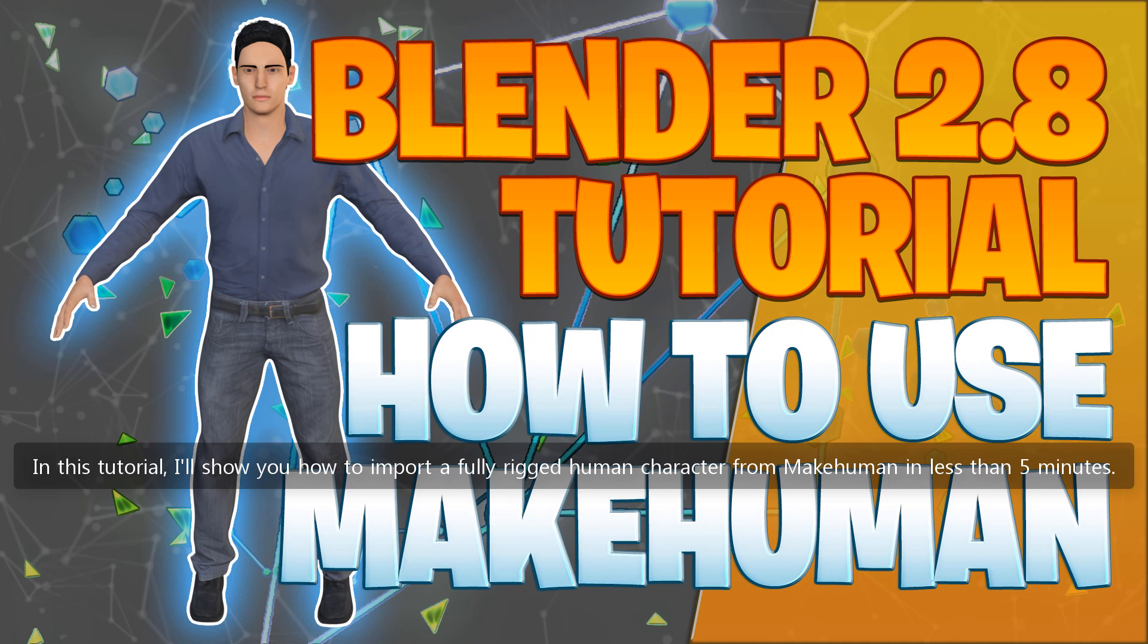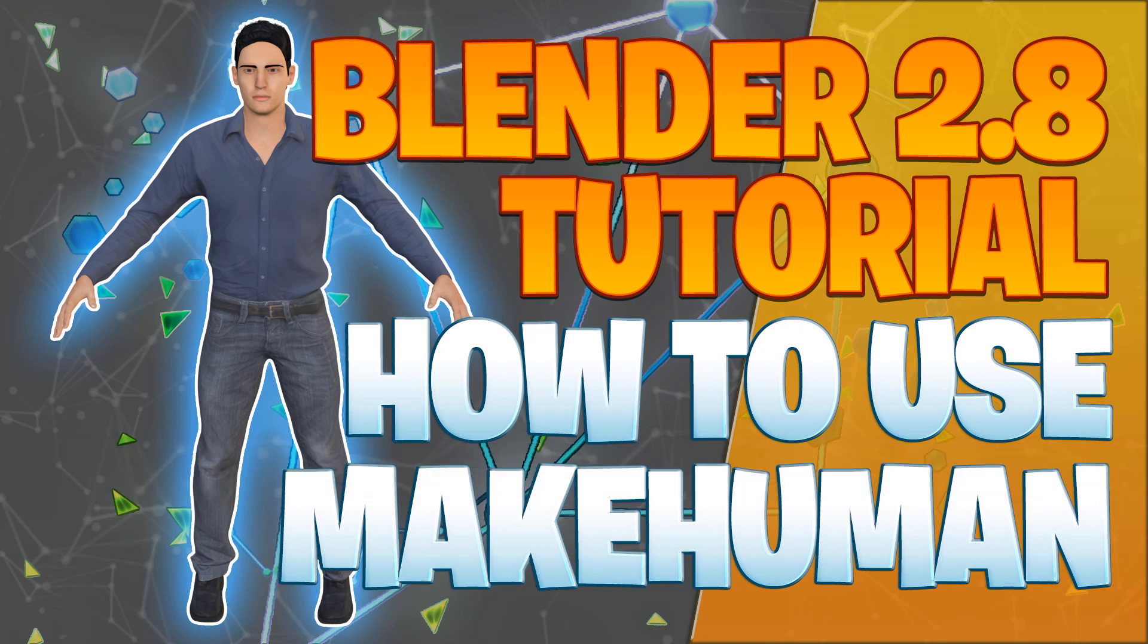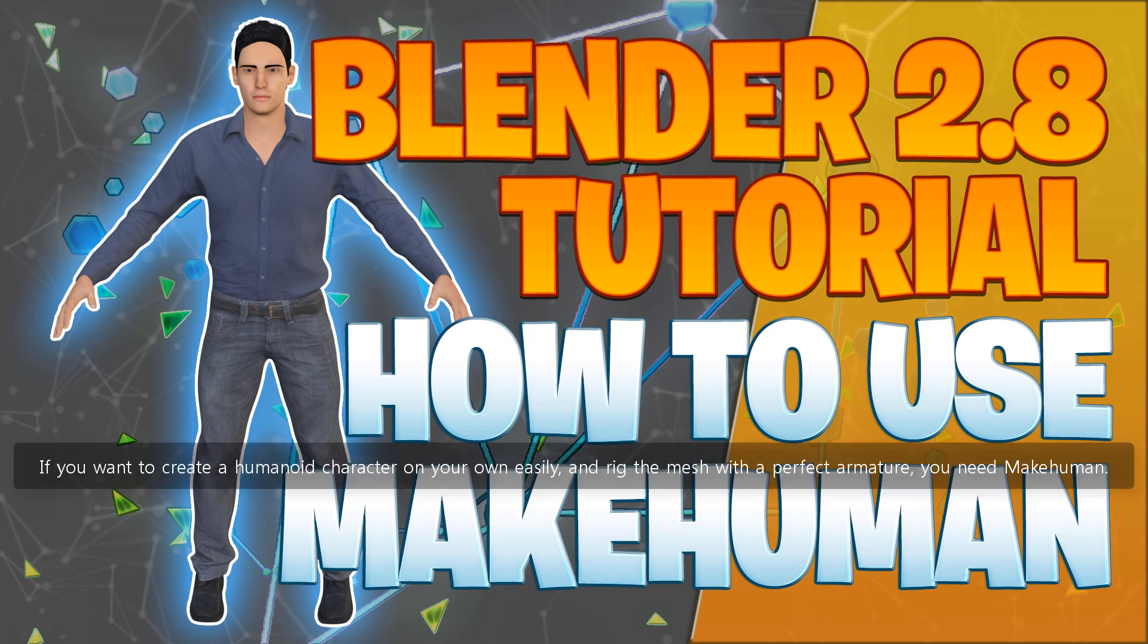In this tutorial, I'll show you how to import a fully rigged human character from MakeHuman in less than 5 minutes. If you want to create a humanoid character on your own easily and rig the mesh with a perfect armature, you need MakeHuman.